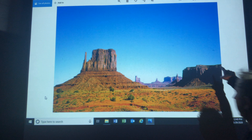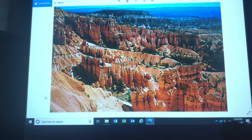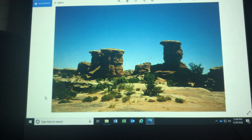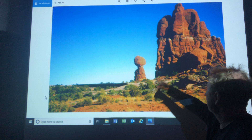This is Bryce Canyon, state of Utah, primarily carved out by wind and water. That is a hoodoo — Thor's Rock, Bryce Canyon. A hoodoo is a pinnacle with a weird shape. Pancake rocks — weird looking hoodoos. That would be the south entrance to Canyonlands National Park. Balanced Rock is a hoodoo, Arches National Park.